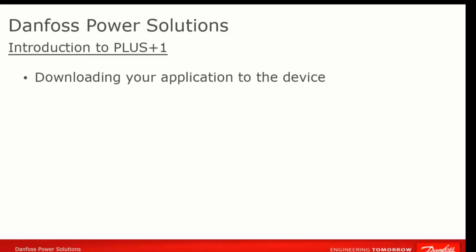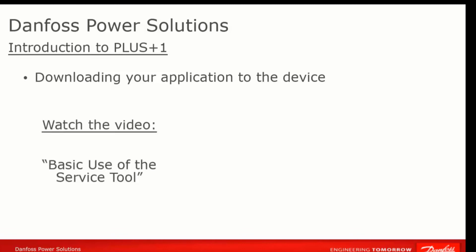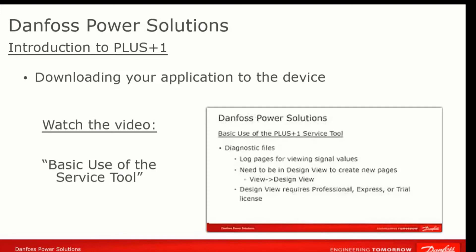You develop your application in Guide, and then you use the Service Tool to download it to your device. Once it's on the device, you also use the Service Tool to monitor what's going on in the application, and to adjust parameters. To get familiar with the Plus One Service Tool, watch the video Basic Use of the Service Tool.